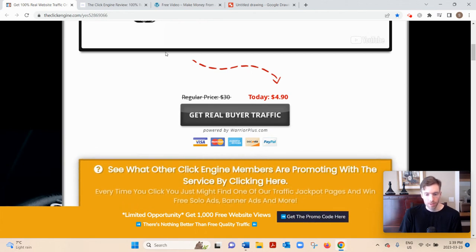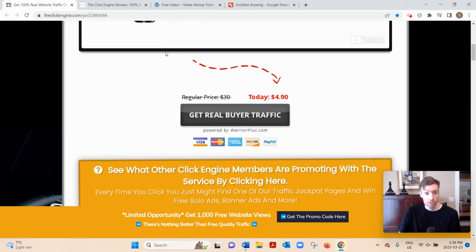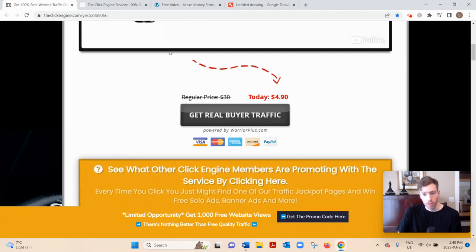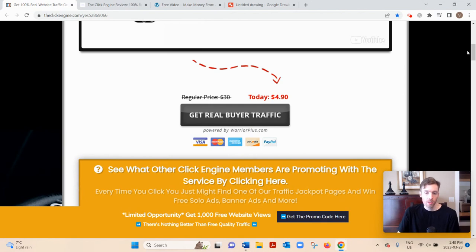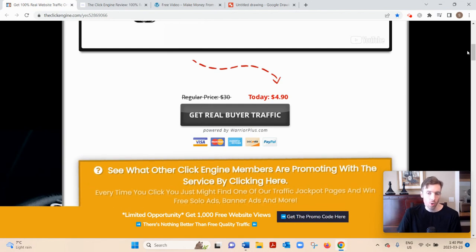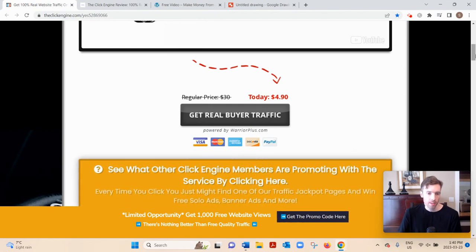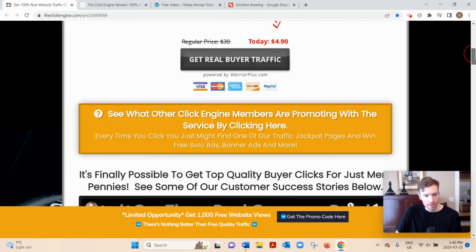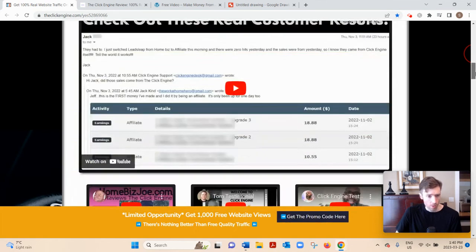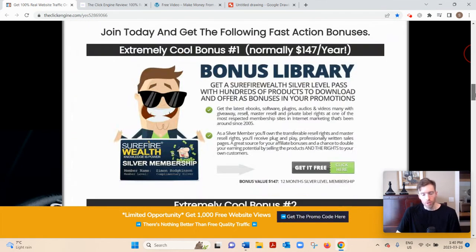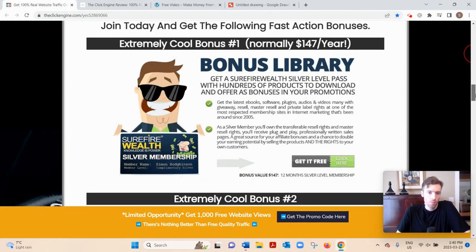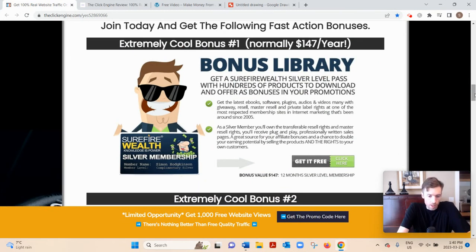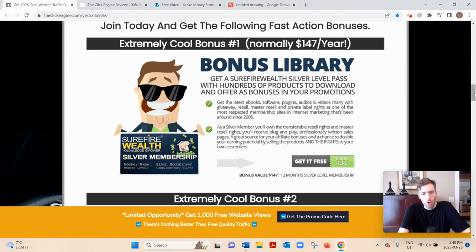Not everyone is going to be interested in what you're selling. A lot of the people who will click on your link are only interested in getting more exposure for themselves. There are some incentives that go along with the Click Engine where the more you click on other people's links, the more your links get exposed. So your profit margins might not be that great.